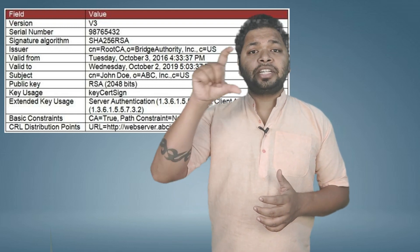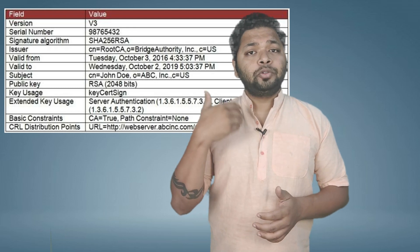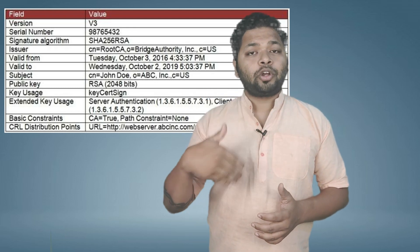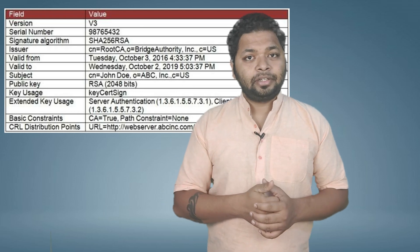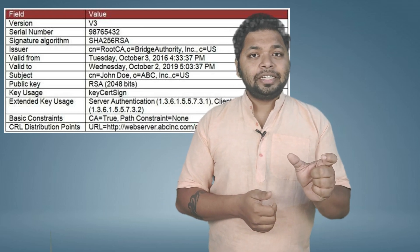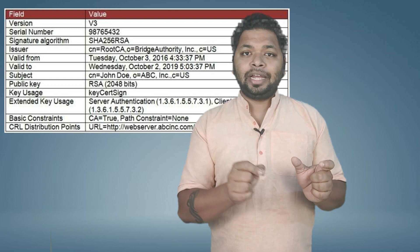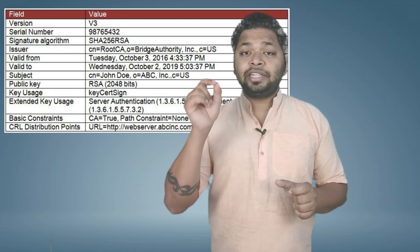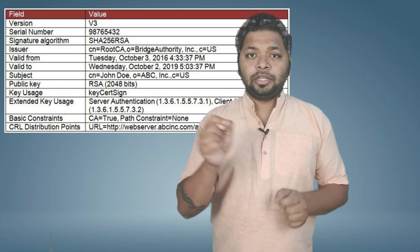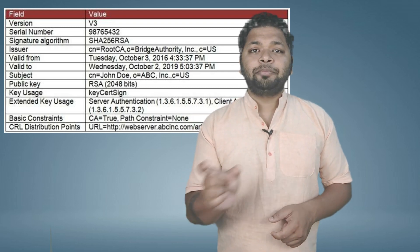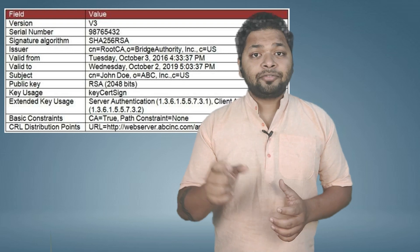The public key inside the certificate has its usage mentioned in the key usage field. For a regular certificate, the public key may be used for encryption, signing, and other things. But in a CA certificate, the key usage will indicate it is used for signing and CRL purposes.